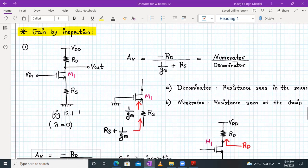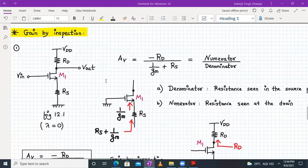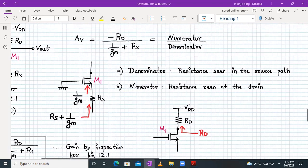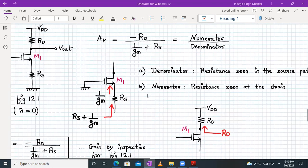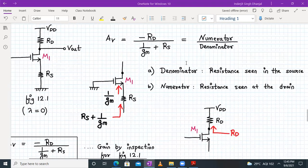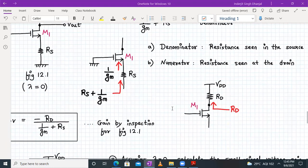Let's start with diagram 12.1, which is the CS amplifier with source degeneration. We are assuming lambda is equal to zero and ignoring the body effect. The gain is already derived as minus RD divided by (1/gm + RS). We can read this as numerator over denominator — the denominator is the resistance seen in the source part (RS + 1/gm), and the numerator is the resistance seen at the drain part.